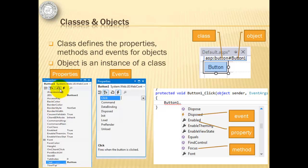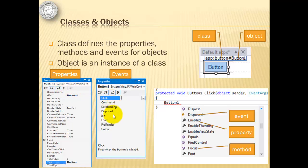We are familiar with the properties window which usually can be found on the lower right of Visual Studio. We can see here the properties of an object.